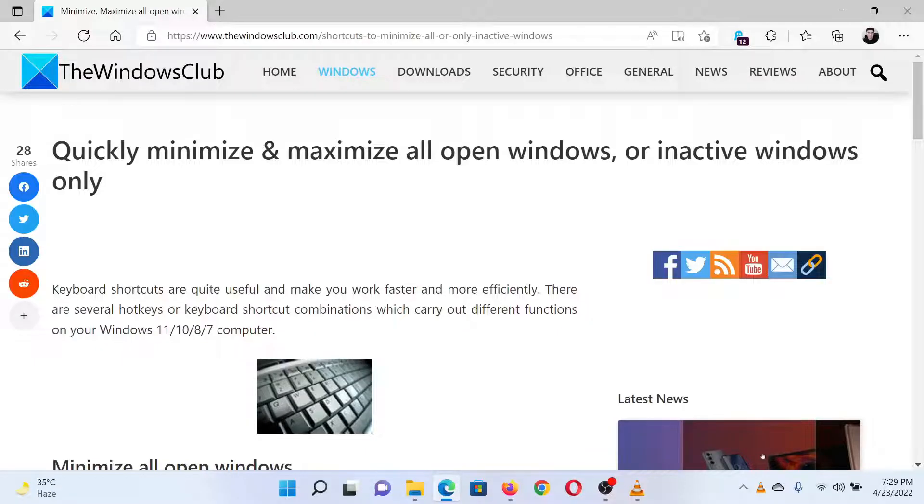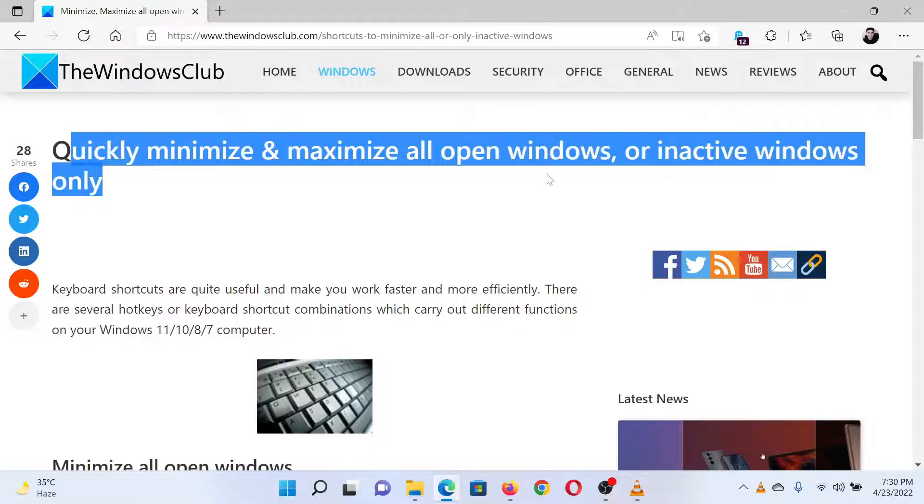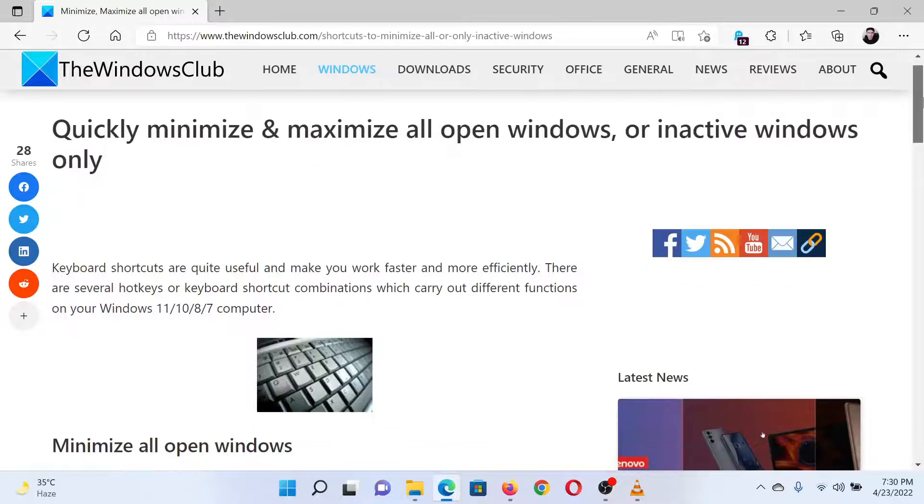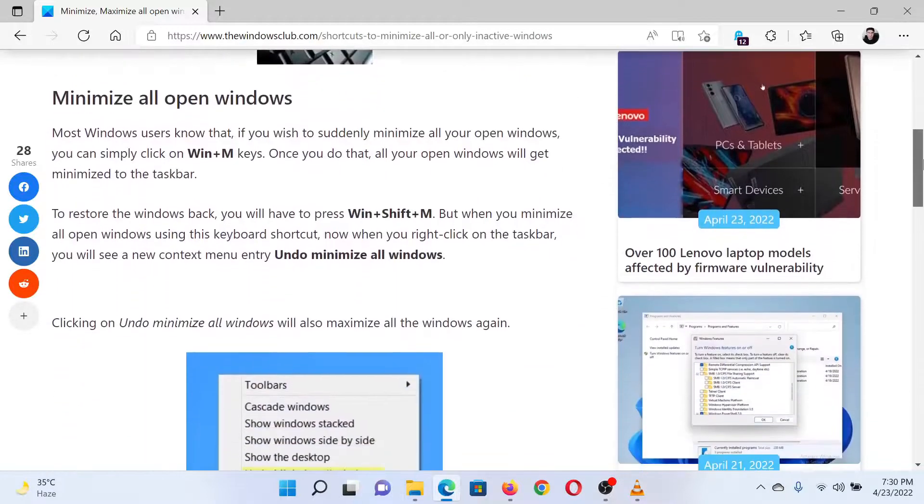This is Matthew from the Windows Club. If you wish to quickly minimize and maximize all open windows on your system, then either read through this article on the website or simply watch this video. I will guide you through.